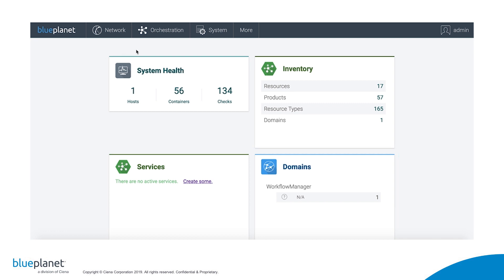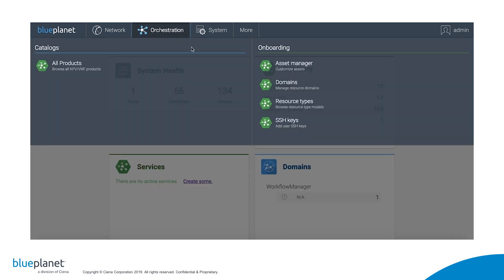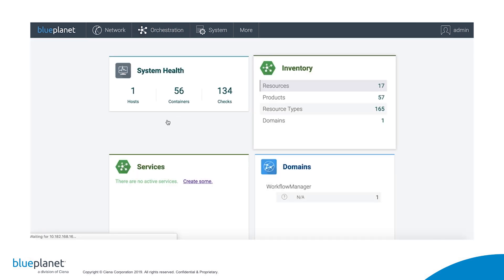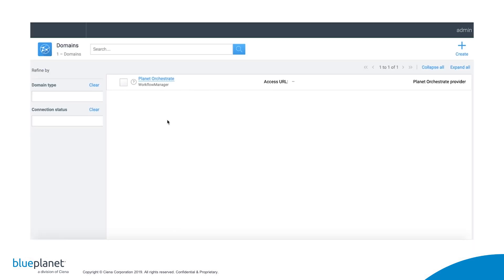A domain is a group of physical and logical resources under a single administrative umbrella. The first thing we'll do is create a network domain for each vendor in our network. To do so, I click on the Orchestration and Domains.